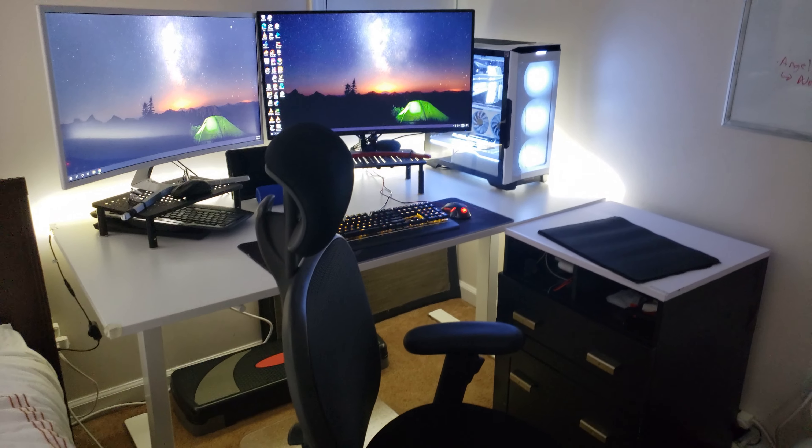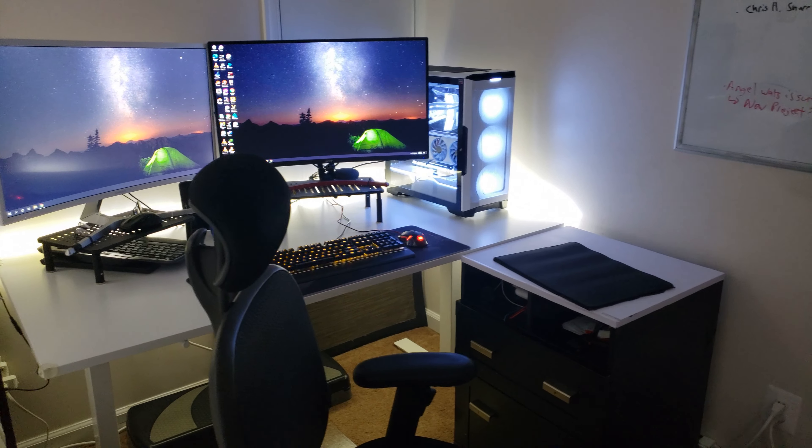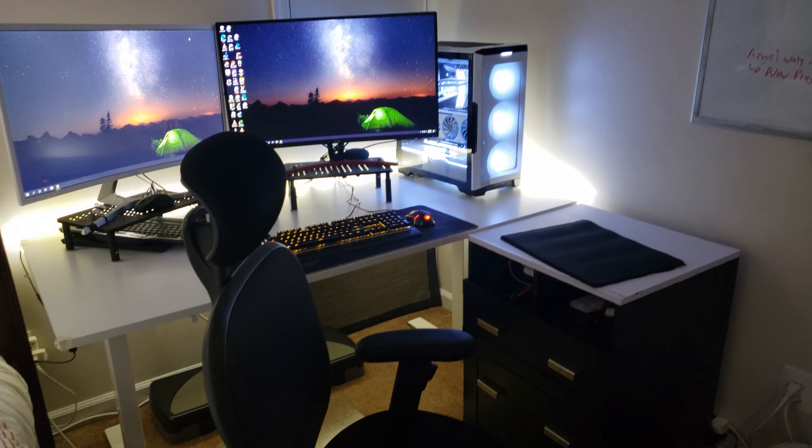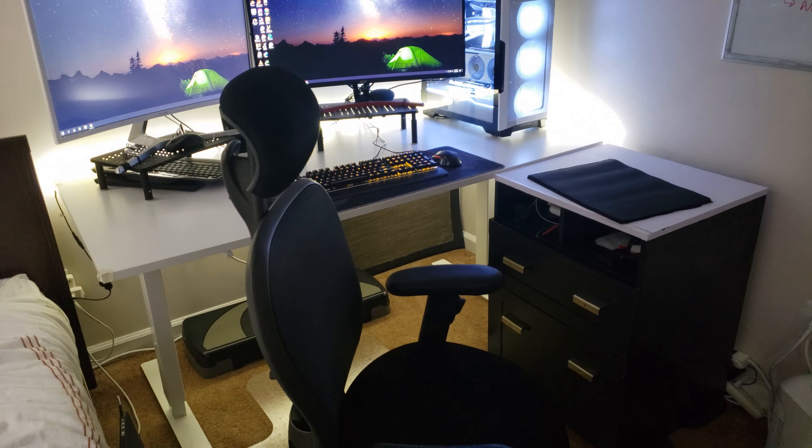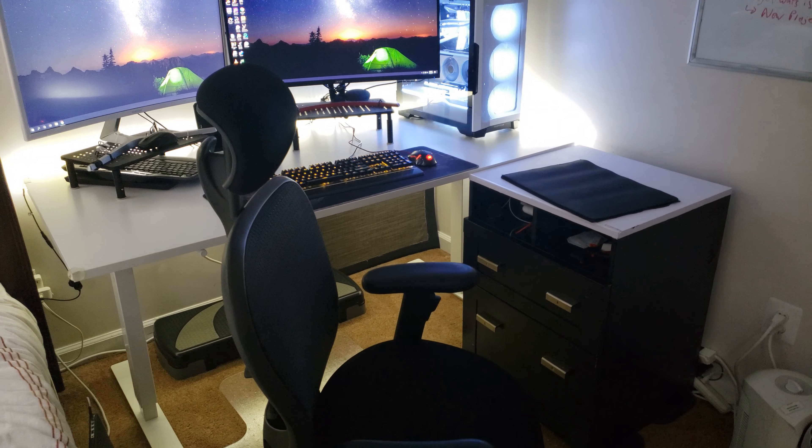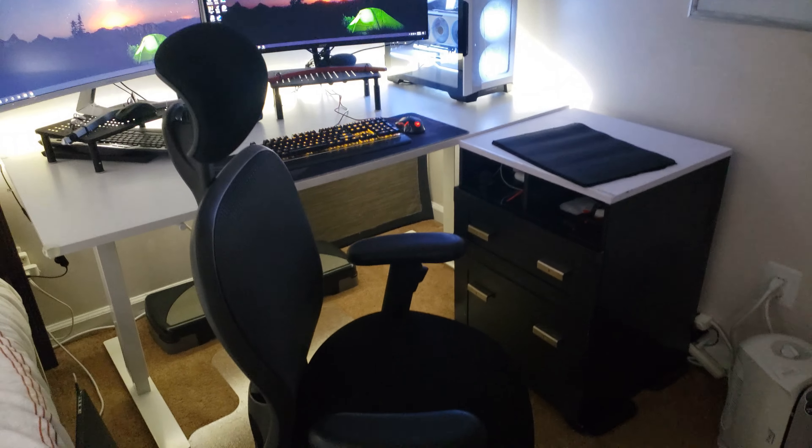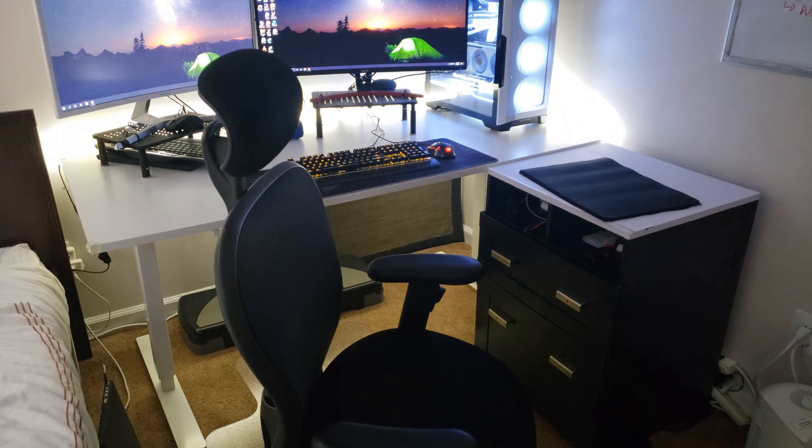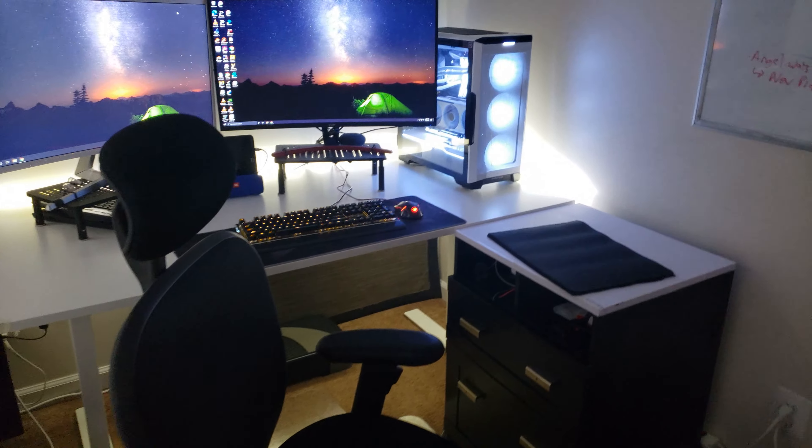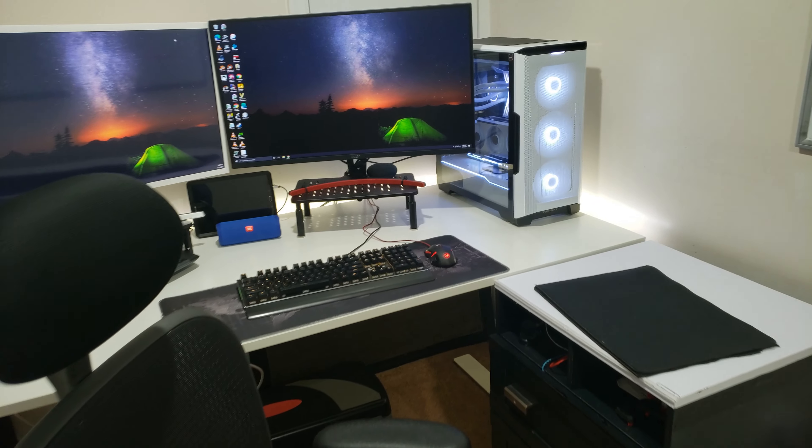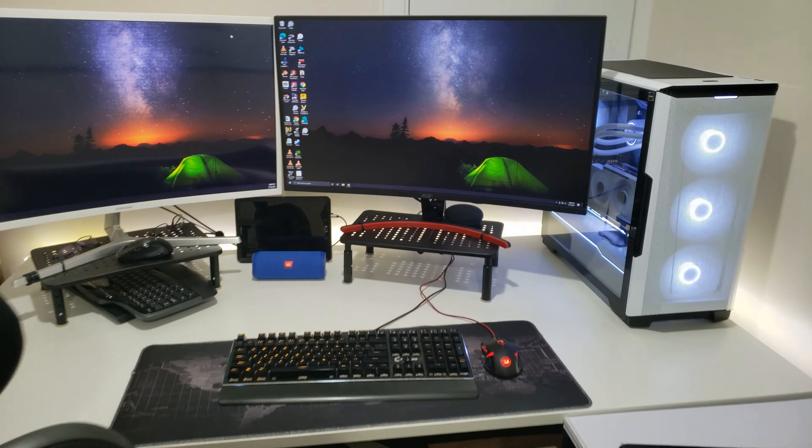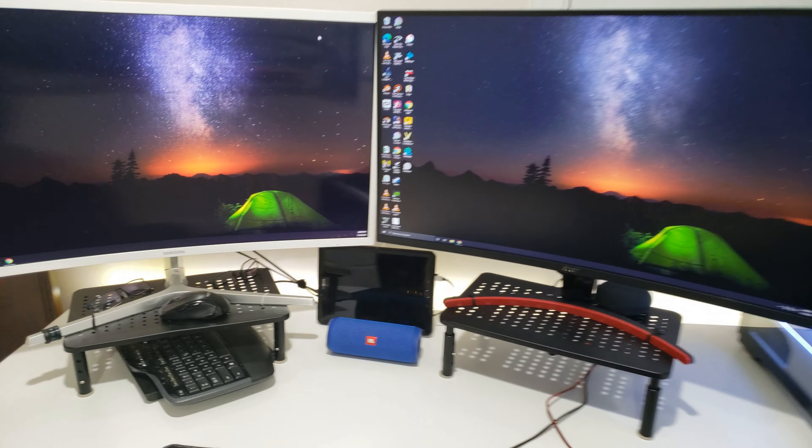So this is a follow-up video on my Phanteks P500A. Here I am in my home office where I work during the day and at nighttime I like to game. So this is my setup I have right here.